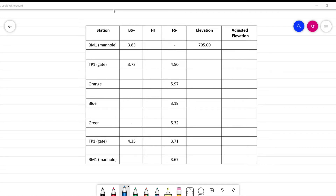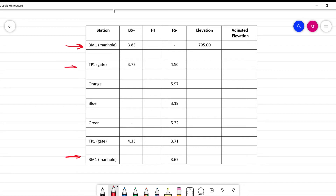Let's go ahead and take a look at some of the data we've collected. This right here is the project that we did last time. This is the manhole, which was the benchmark that we shot. The gate shot, which was the first turn point. Then there's the three points that we shot: orange, blue, and green. We shot the gate again and then we shot the manhole again. I want to just emphasize that this manhole reading and this manhole reading are the same point, so don't be confused by the fact that they're in different lines.